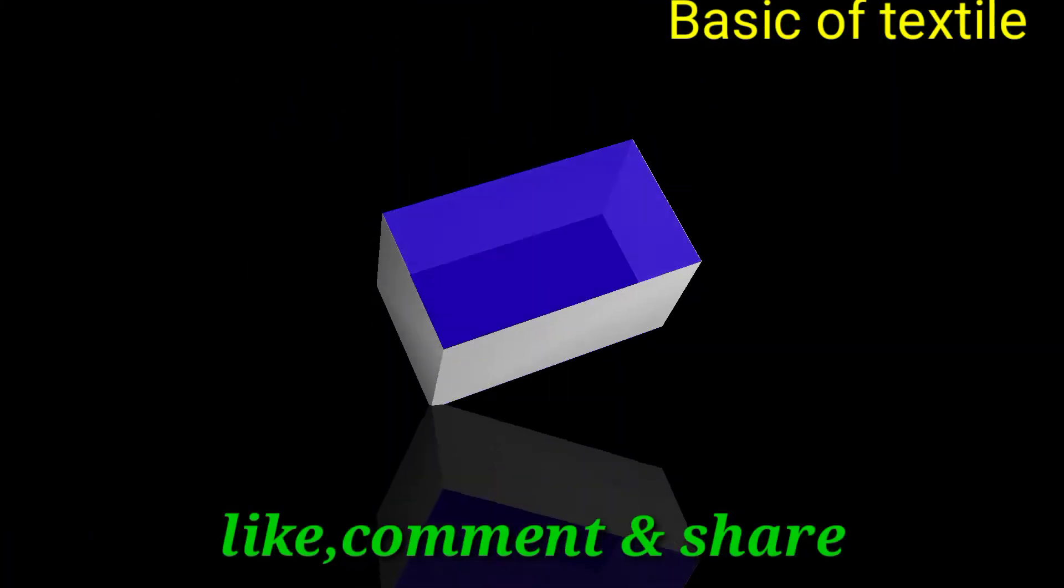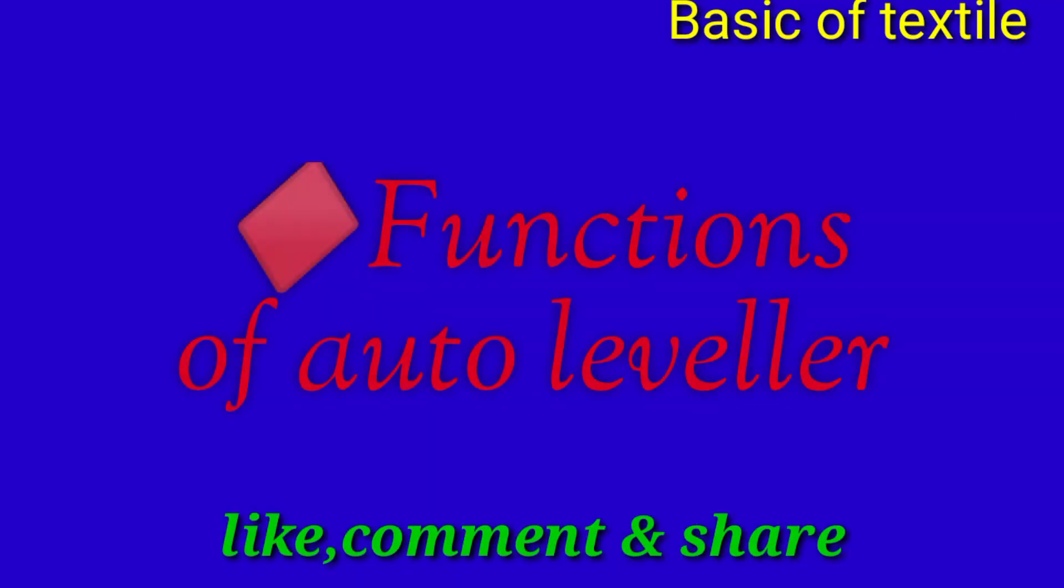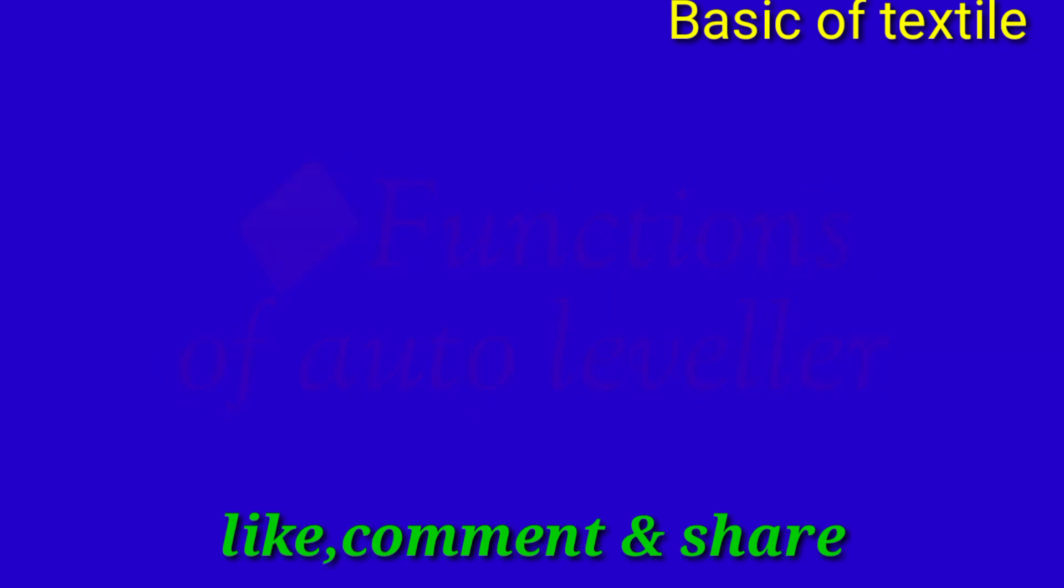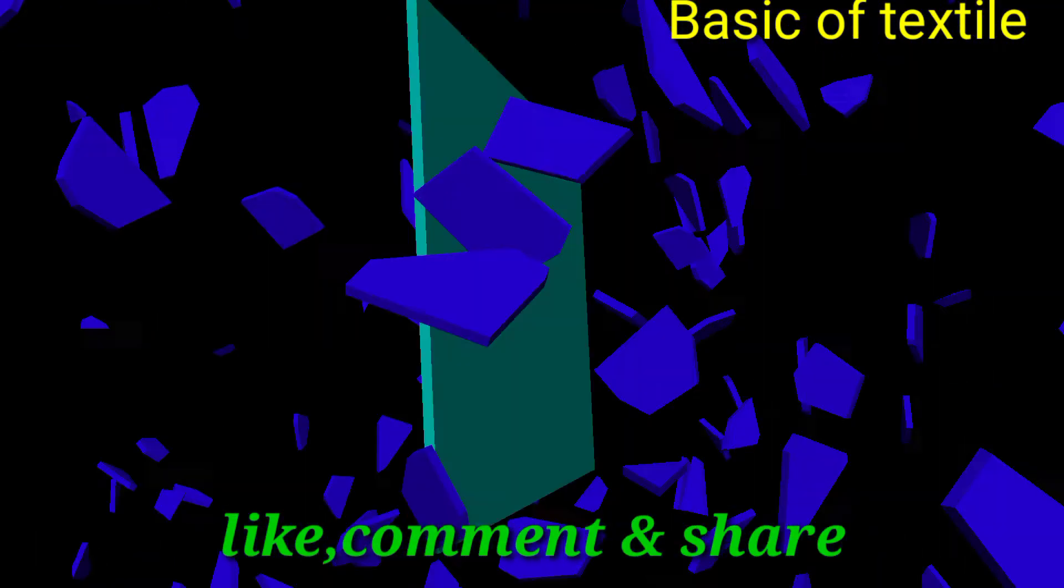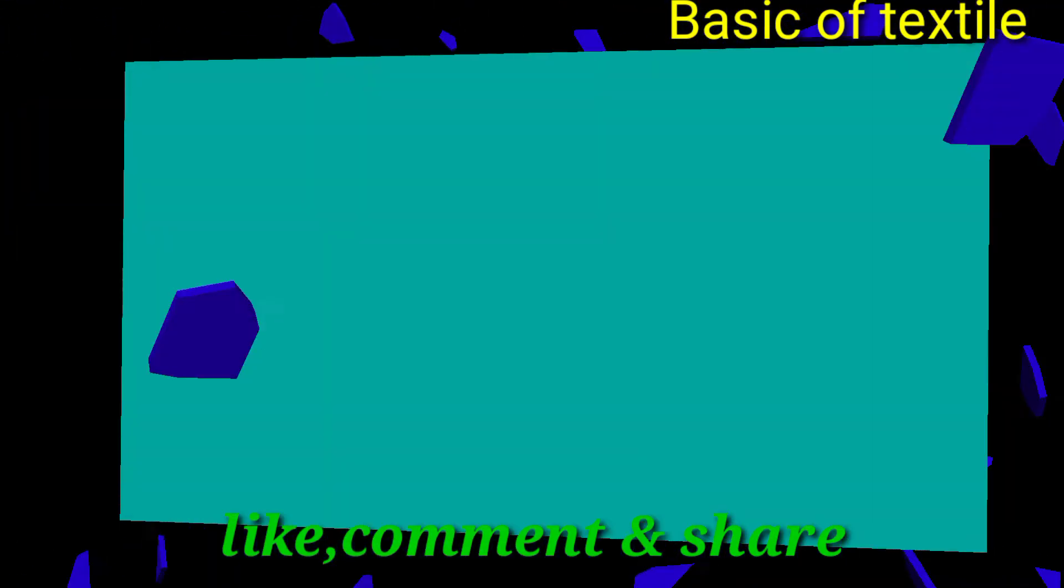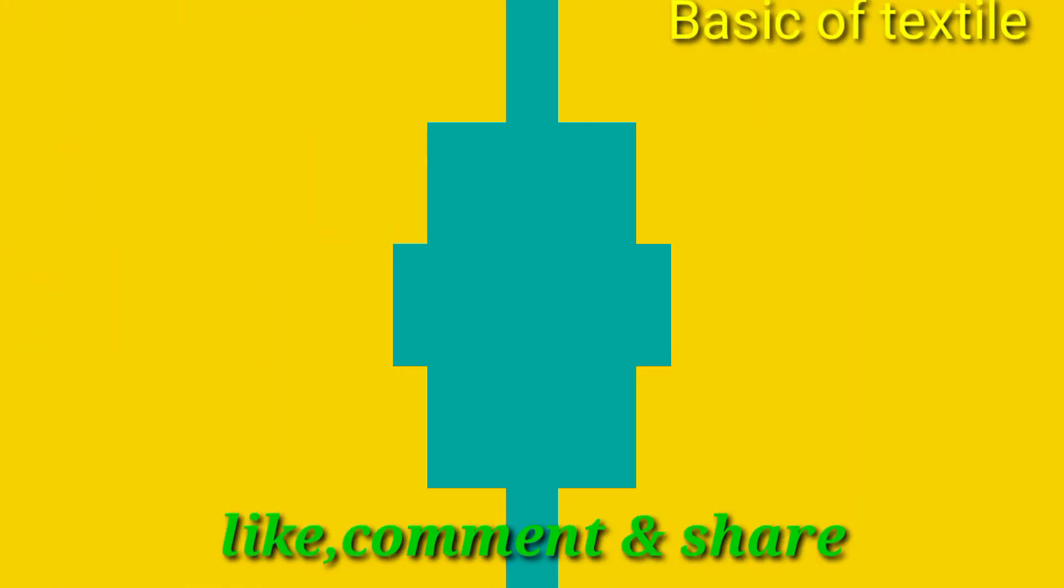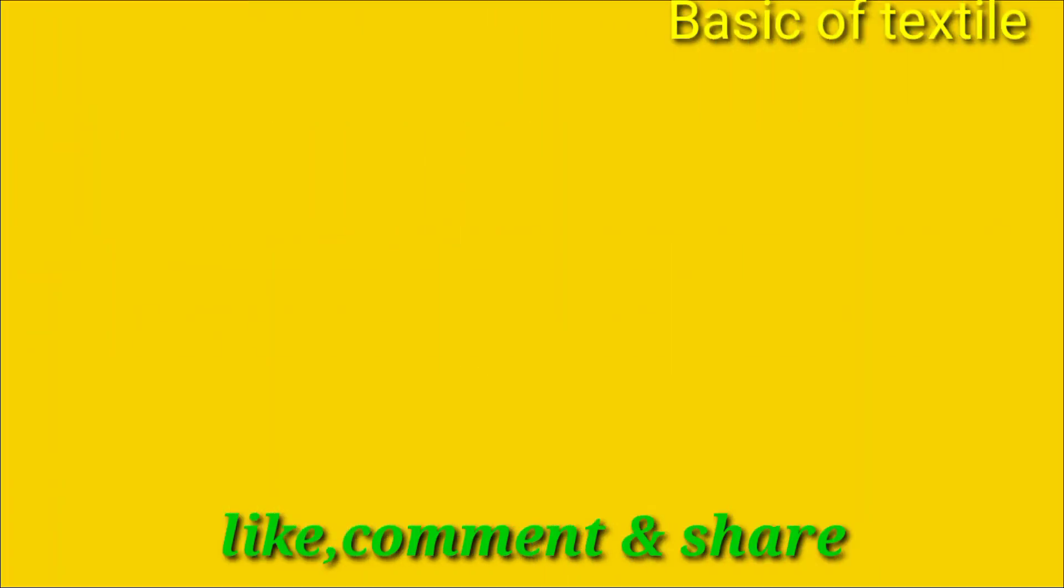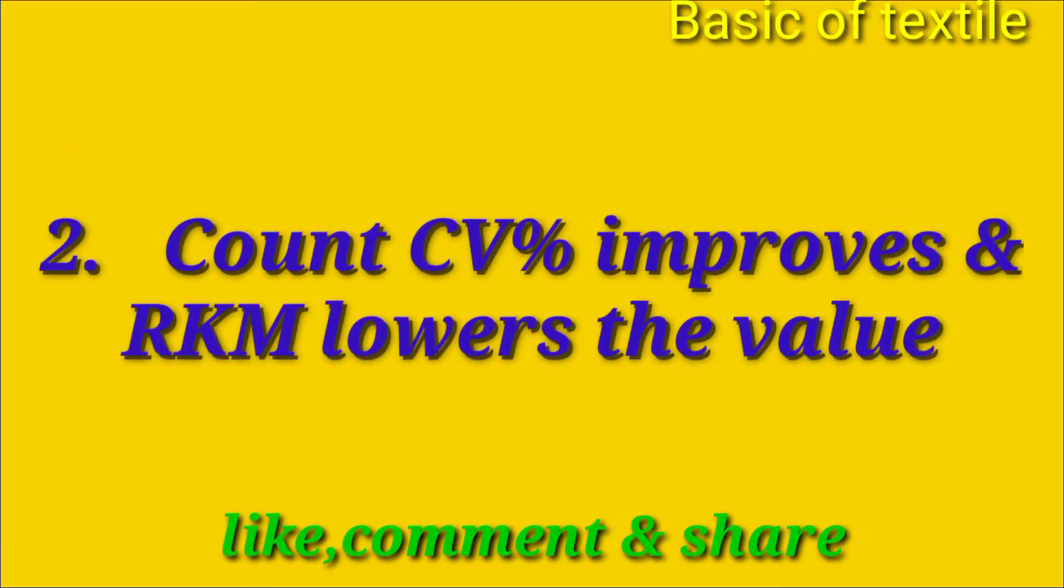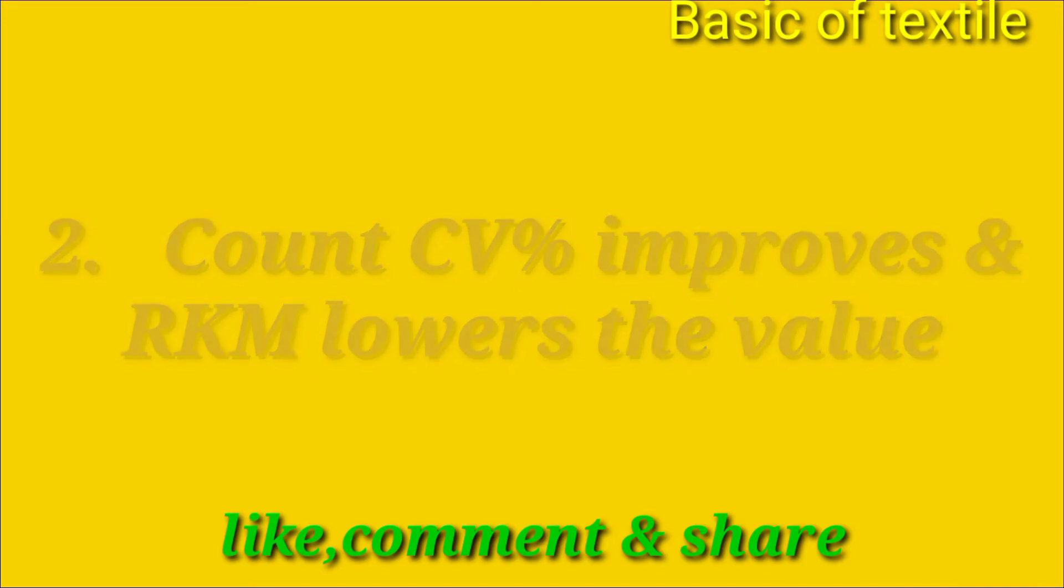Auto leveler er kaj: Number one - utpadito ponyer somosto torto ma sangshodhon kore. Number two - Count CV% improve kore ebong RKM er man komiye de.